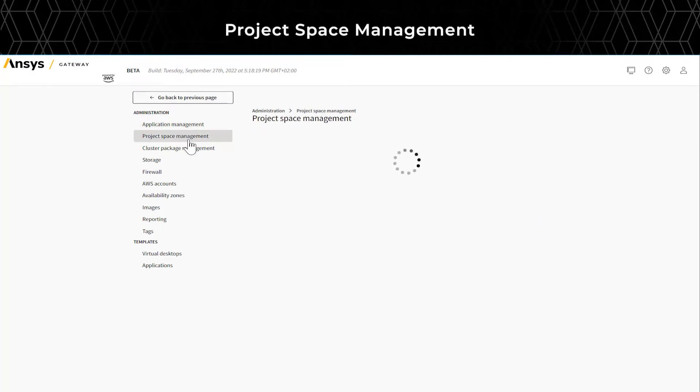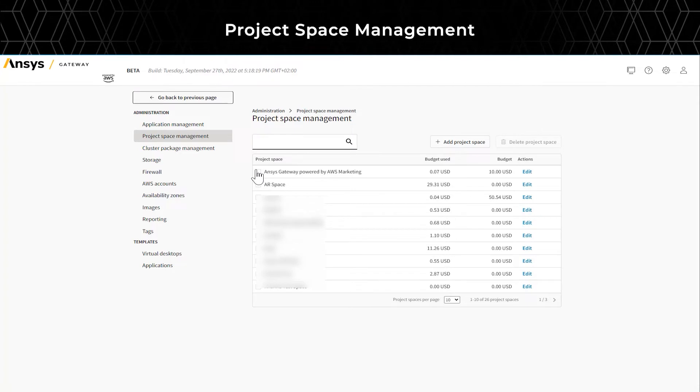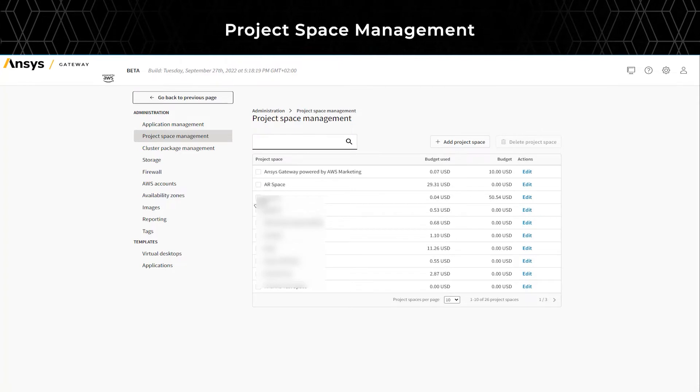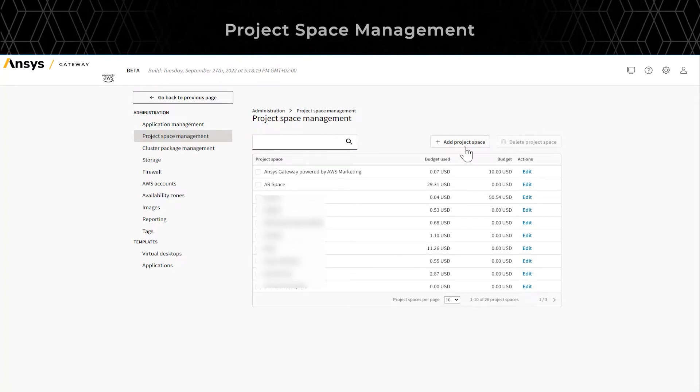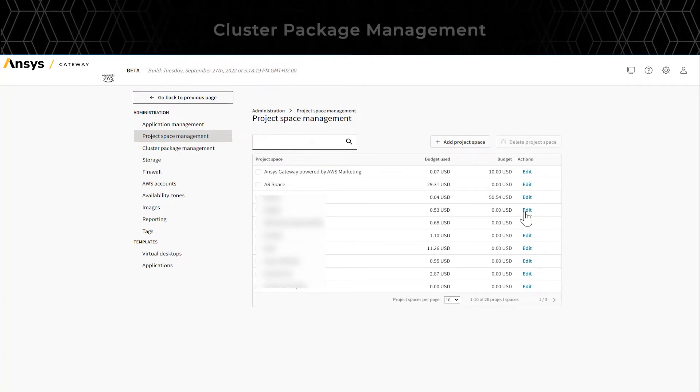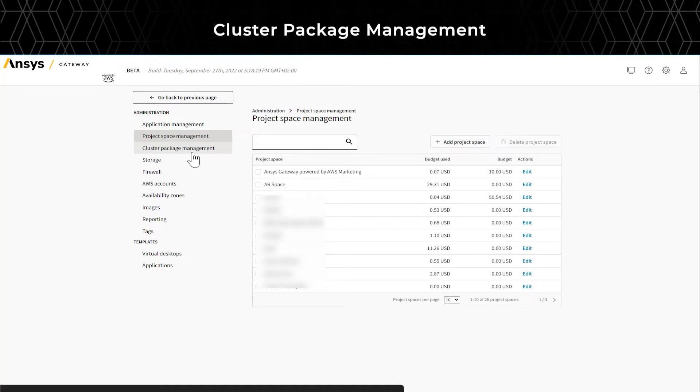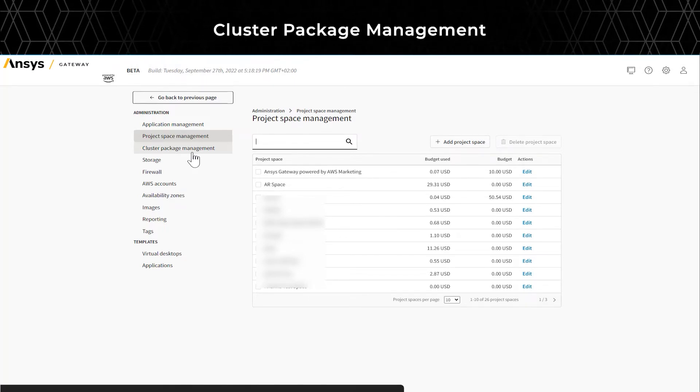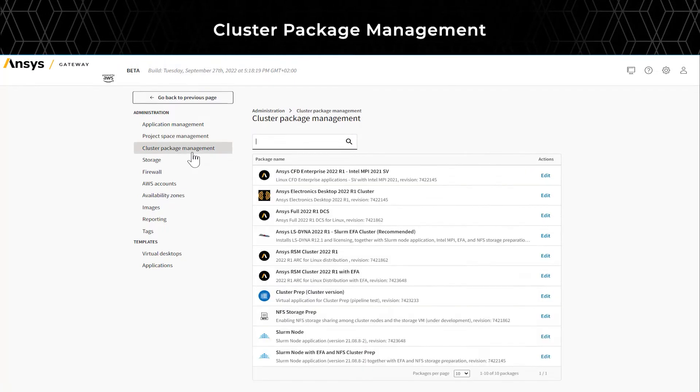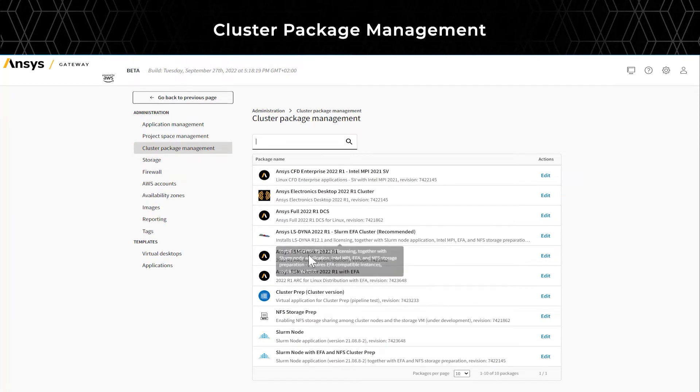The Project Space Management tab shows the overall budget for each project space that you can set up. Like Application Management, Cluster Package Management lets you set the default settings for each cluster application package.